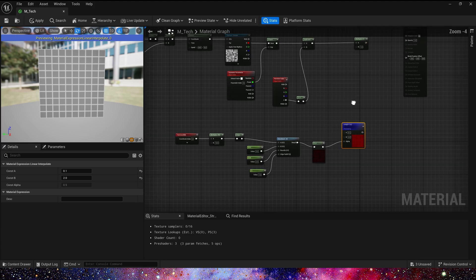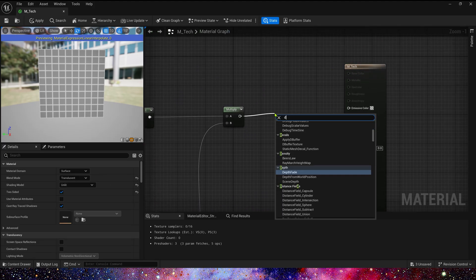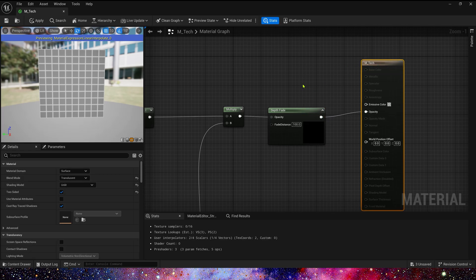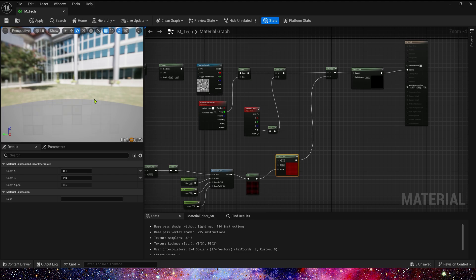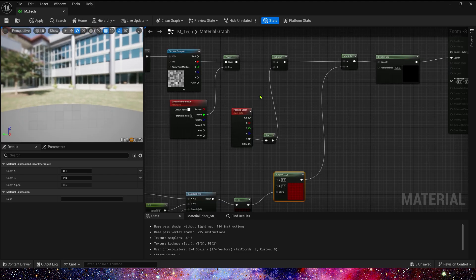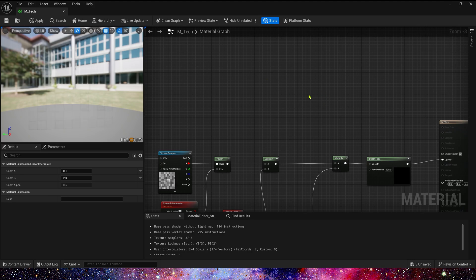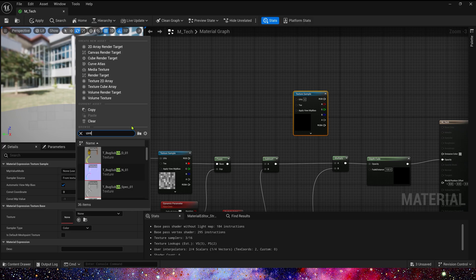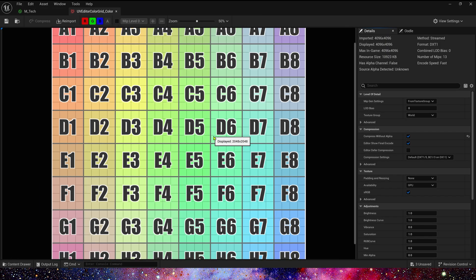Multiply it by the noise texture and add depth fade. That's it for the material's opacity. Now let's add emissive color — here we use another texture, search UV editor, and use this UV editor color grid.